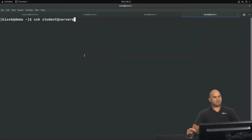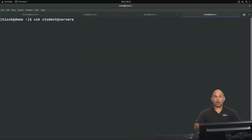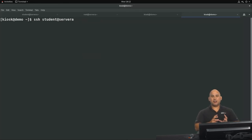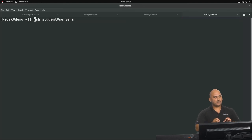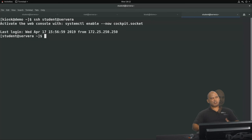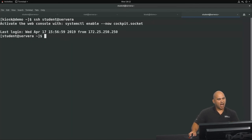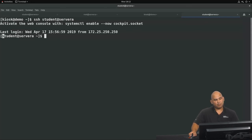Let's have a look at this tab — the command is SSH and we are wanting to make a connection to a remote server as the user student, and the server we are connecting to is called server array. I was logged in to a computer called demo as a user called kiosk, and now my prompt reveals that I'm logged in as student at server array. That's some basic information about the shell — I will see you in the next video.